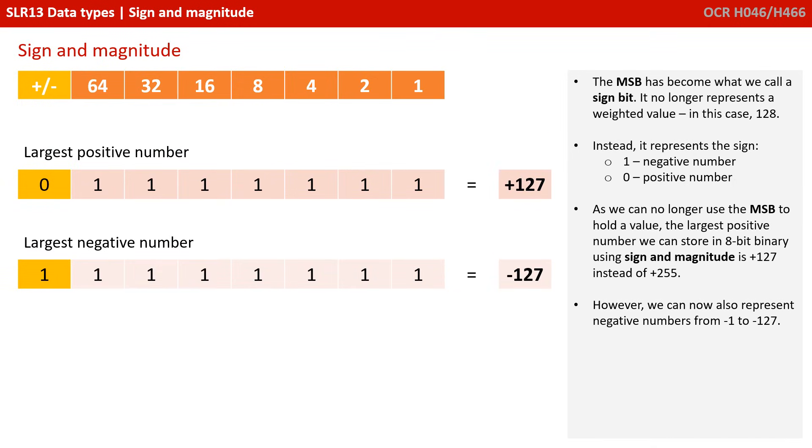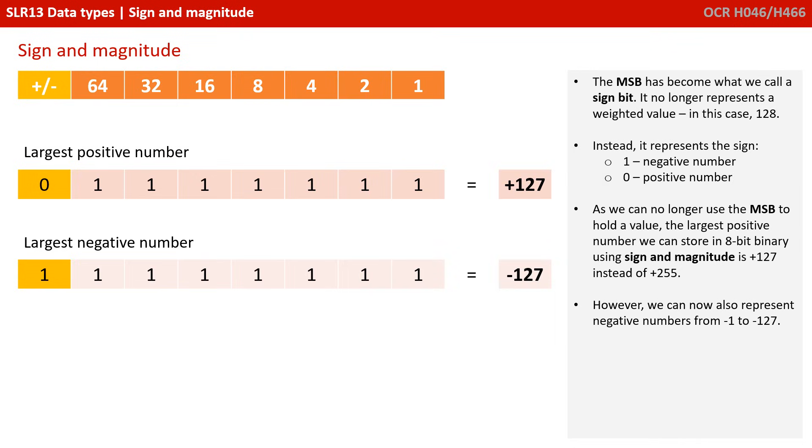As we can no longer use the MSB to hold a value, the largest positive number we can store in 8-bit binary using sign and magnitude is now positive 127, instead of positive 255. However, we can now also represent a range of negative numbers from minus 1 to minus 127.